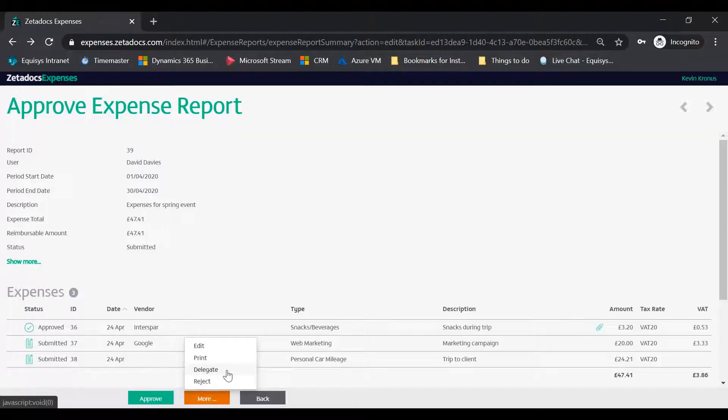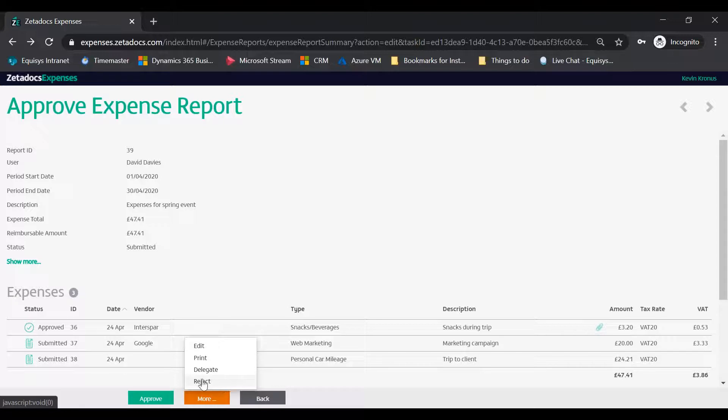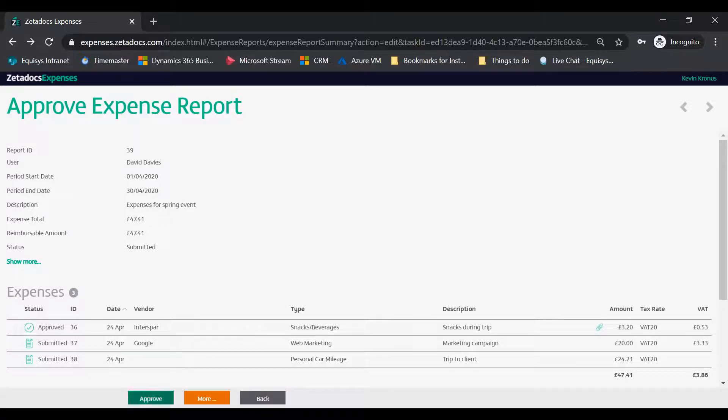You can reject or delegate the entire expense report if you are not happy to approve it by tapping the More button on the report.